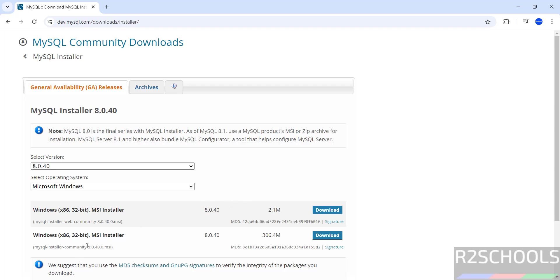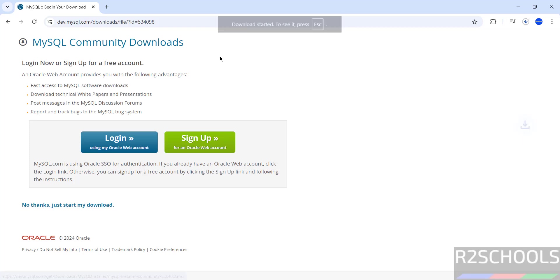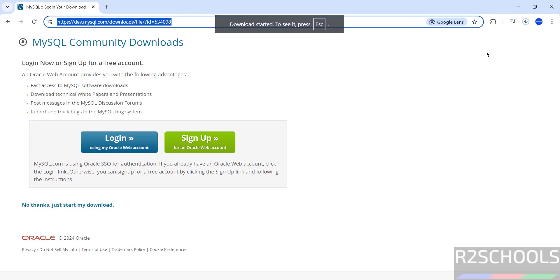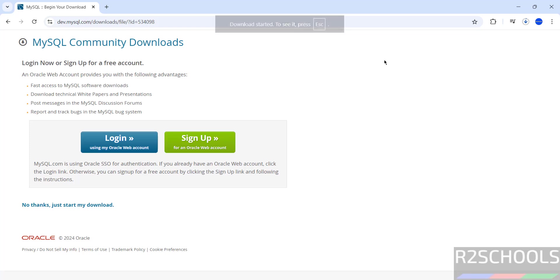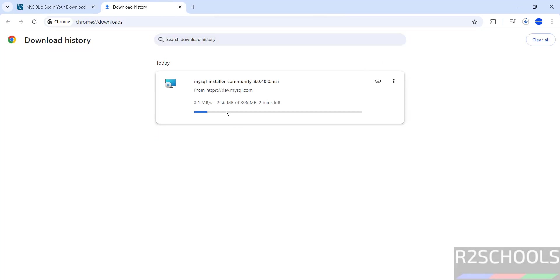Click on Download this MySQL Community MSI. See here, not this one, click on this download and its size is 306 megabytes. Click on Download, click on No thanks, just start my download. See download has been started, go to Downloads. See, the size is 306 megabytes.